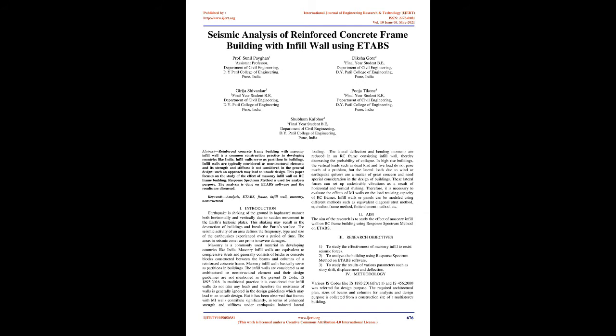Response Spectrum Method is used for analysis purpose. The analysis is done on ETABS software and the results are discussed.